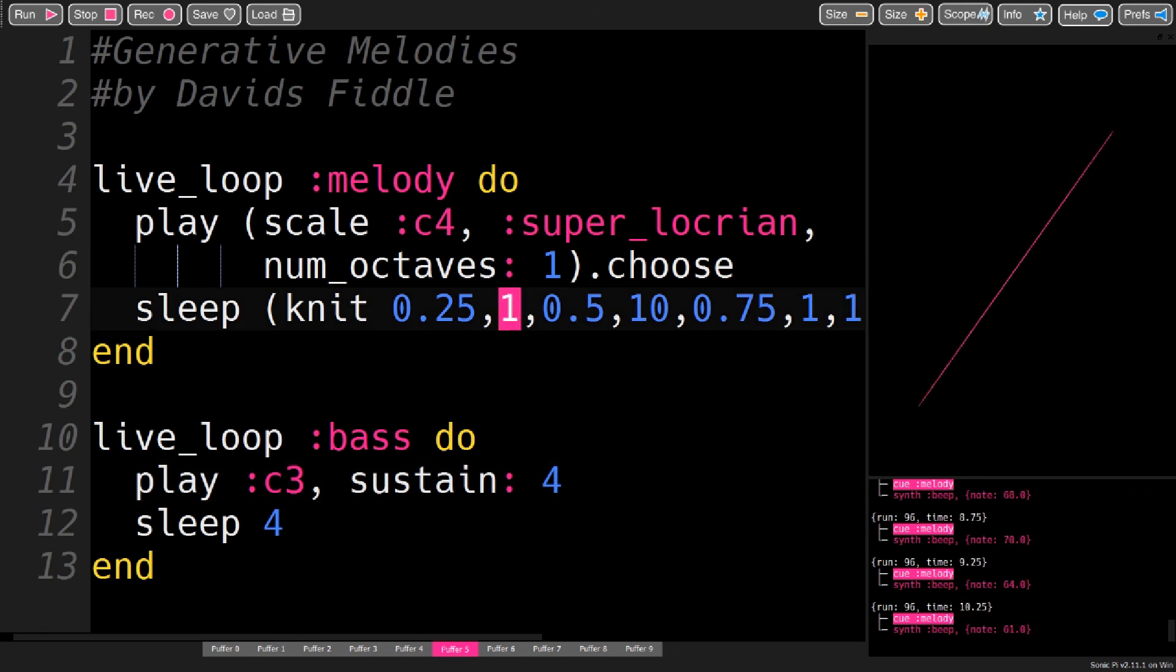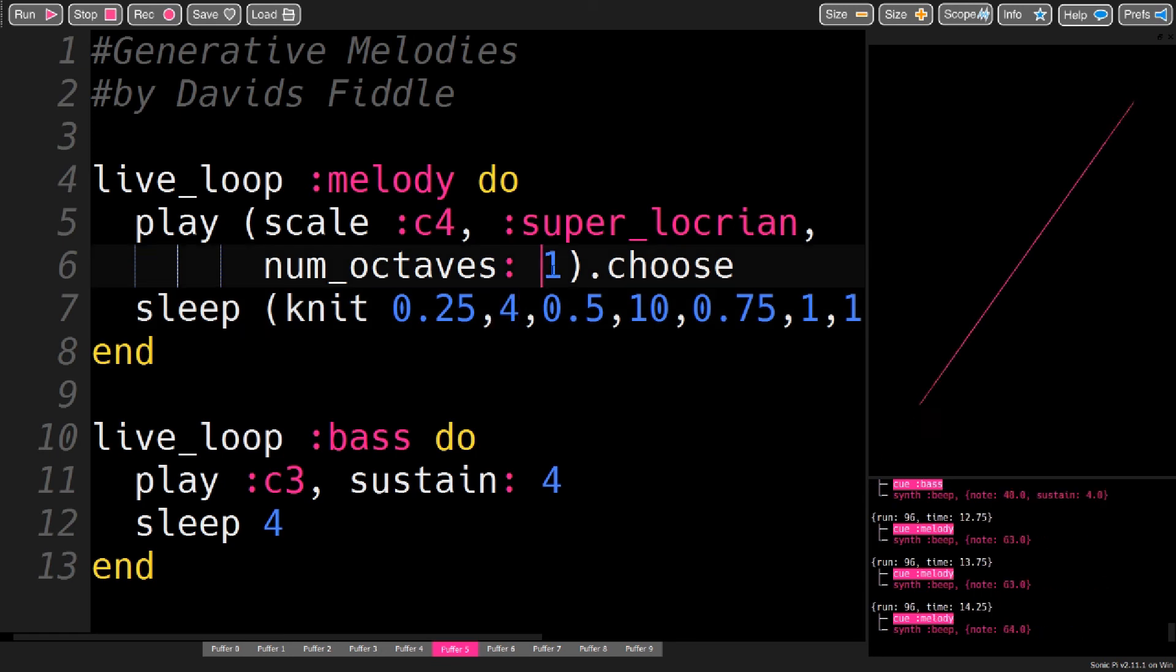And then you can tweak these values here in the knit function. You can also use two octaves or more.